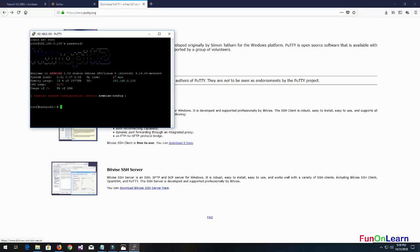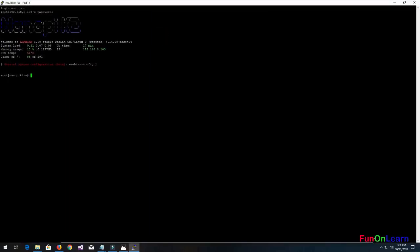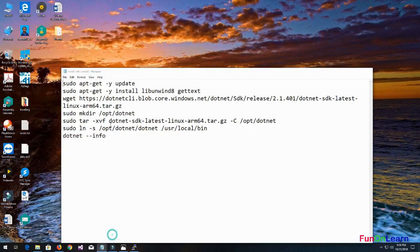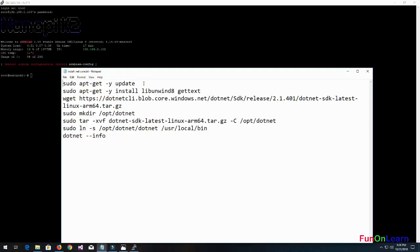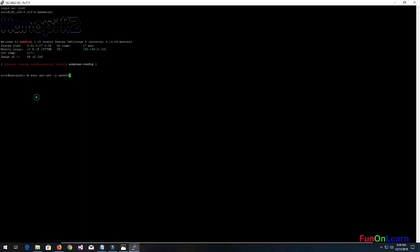I choose PuTTY - the reason is it's much faster, lightweight, open source, and it supports a lot of functionalities.